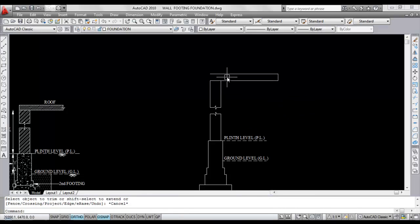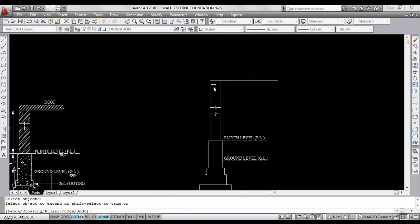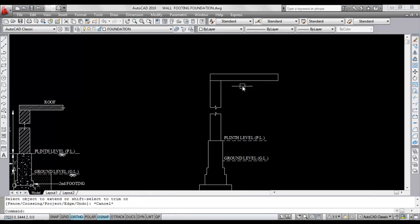I'm not giving any accurate dimensions because we are doing only foundation drawing here.